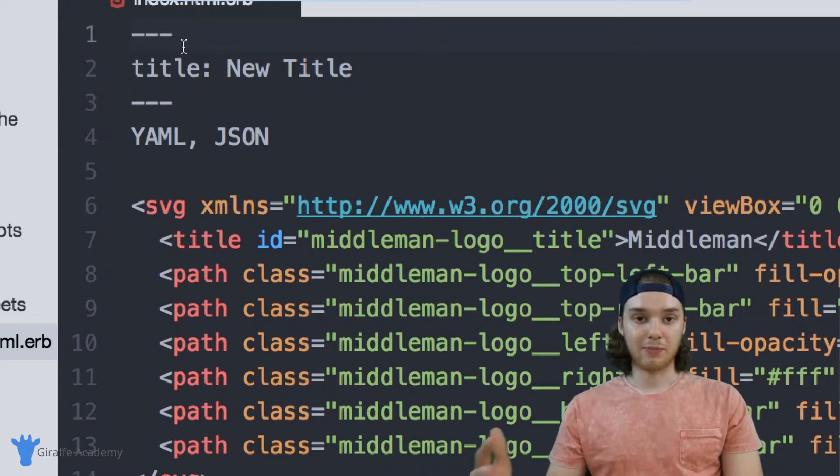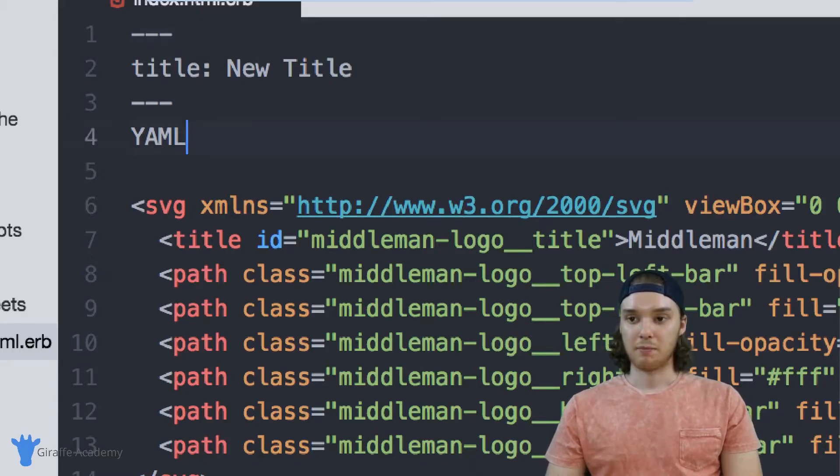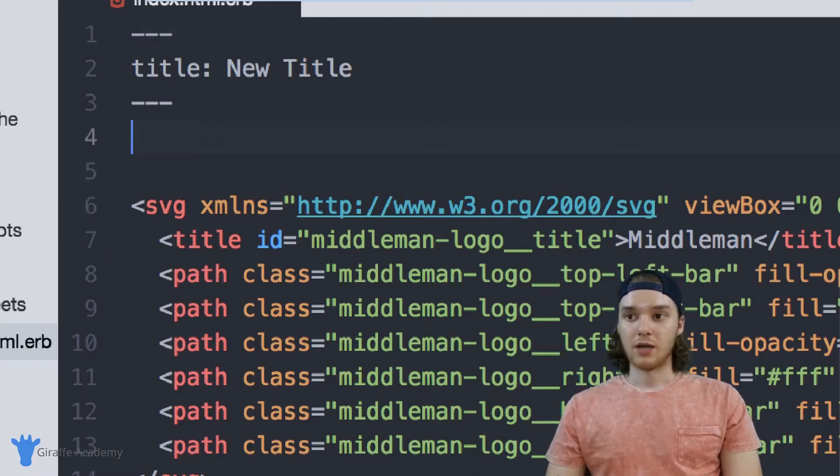Personally, I prefer to use YAML just because it's a lot simpler. It's not as syntax heavy as JSON. But it doesn't really matter what you use.